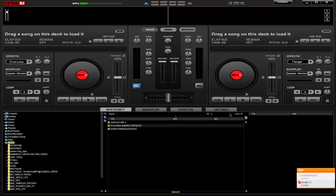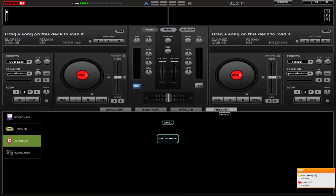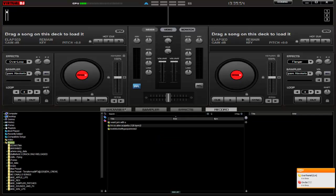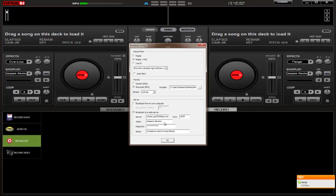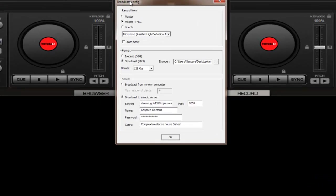Welcome everybody, another tutorial. Today I'll explain to you how broadcasting with Virtual DJ is very easy. You hop in, click on Record, click on Broadcast, and click on Config.